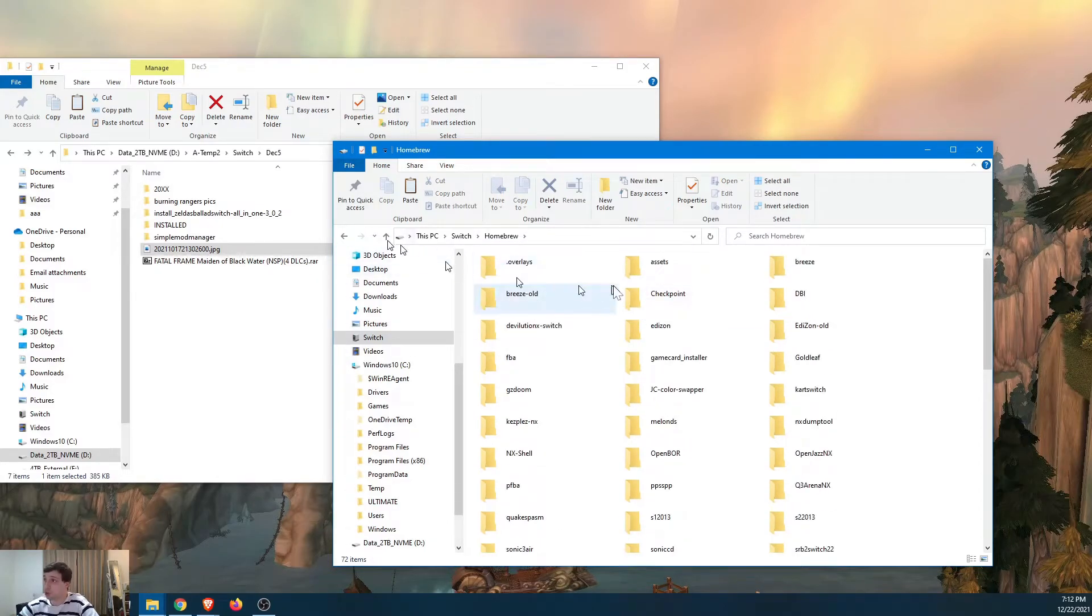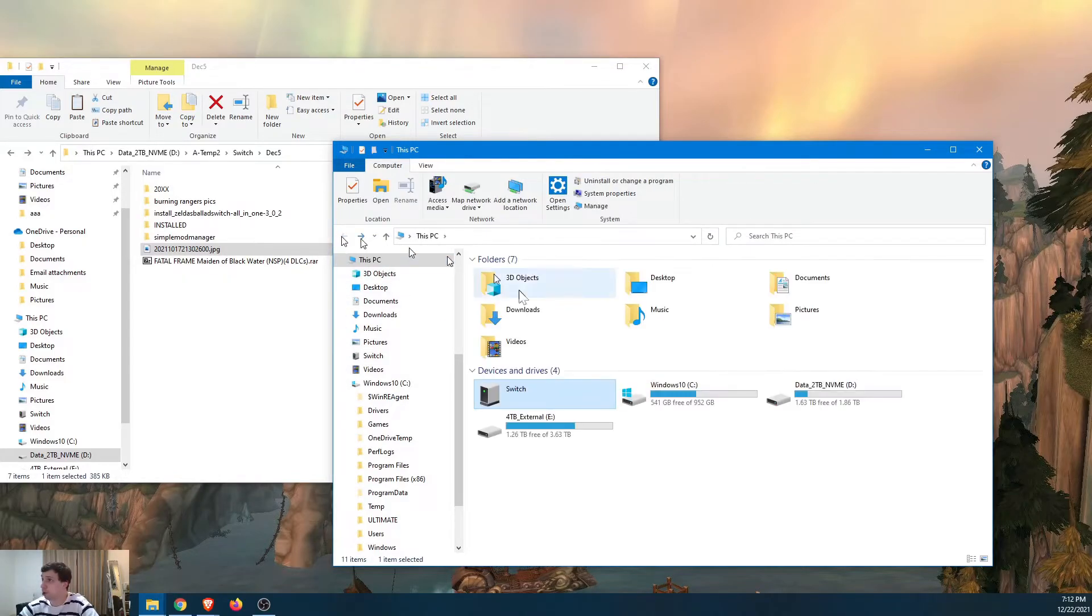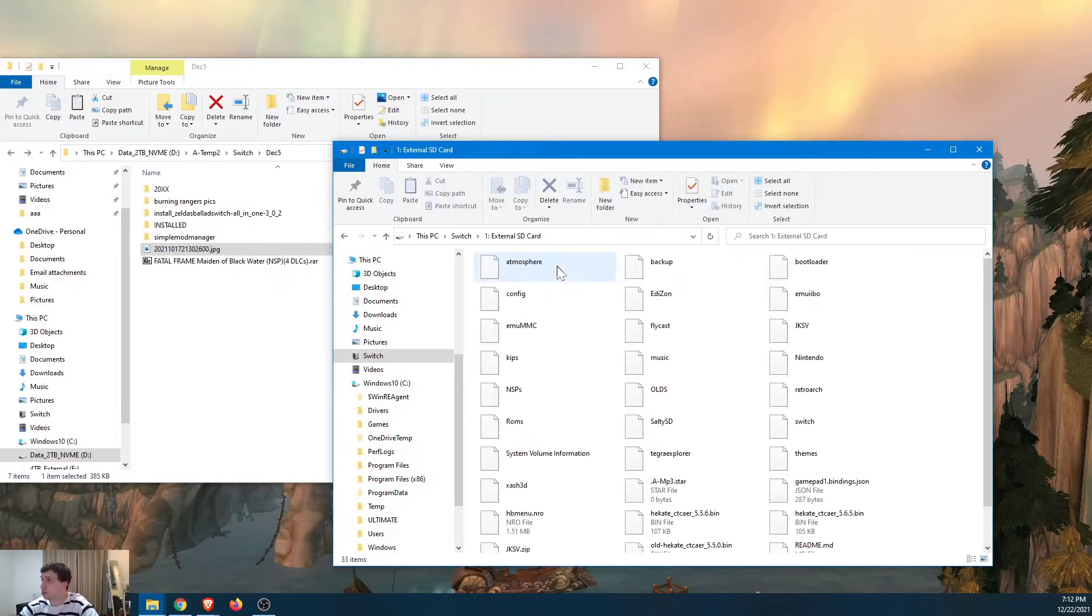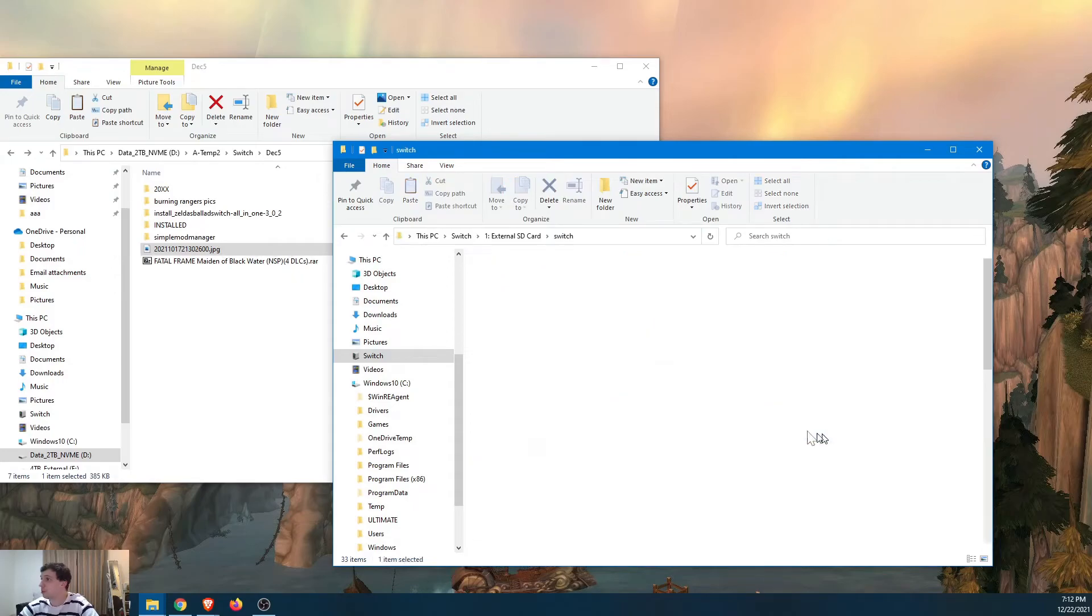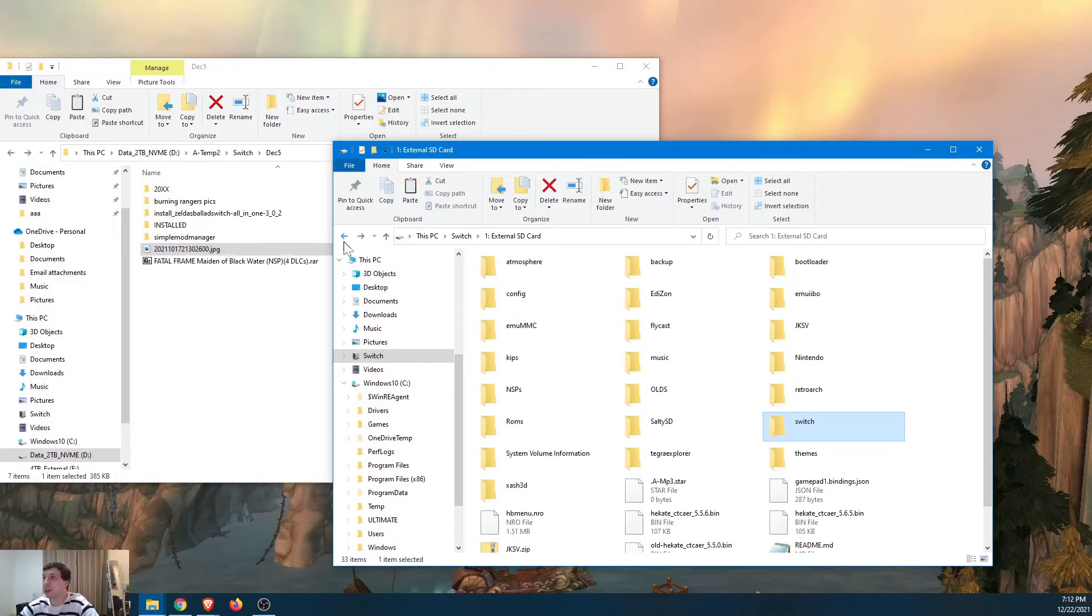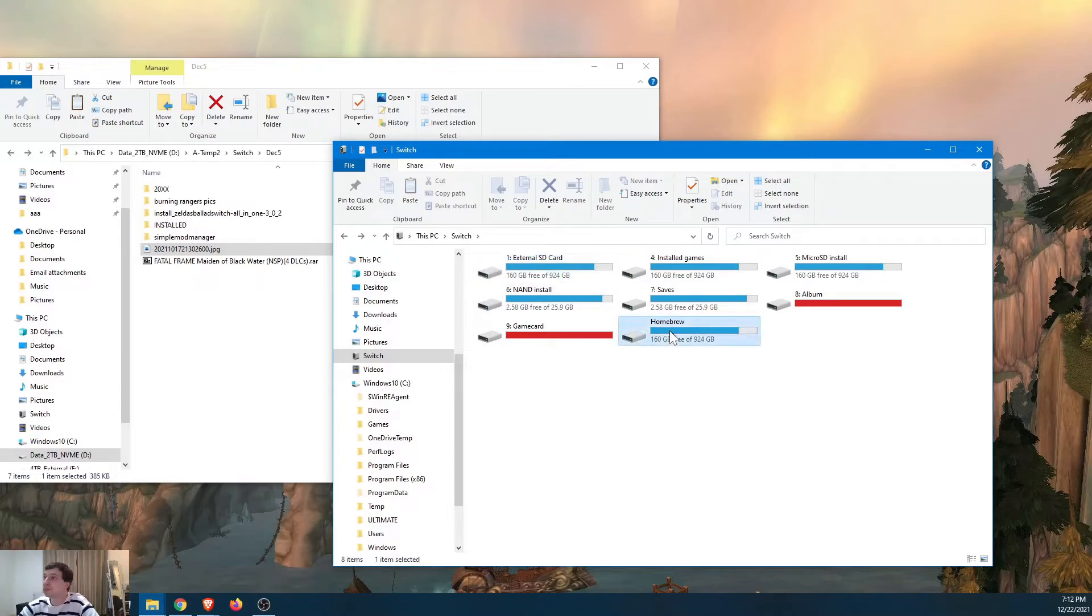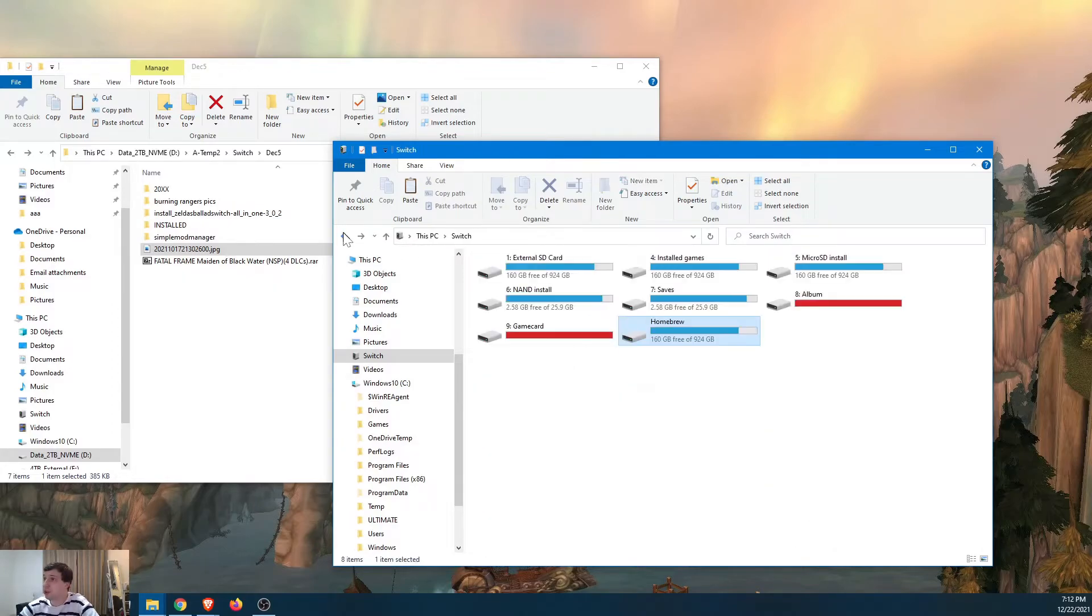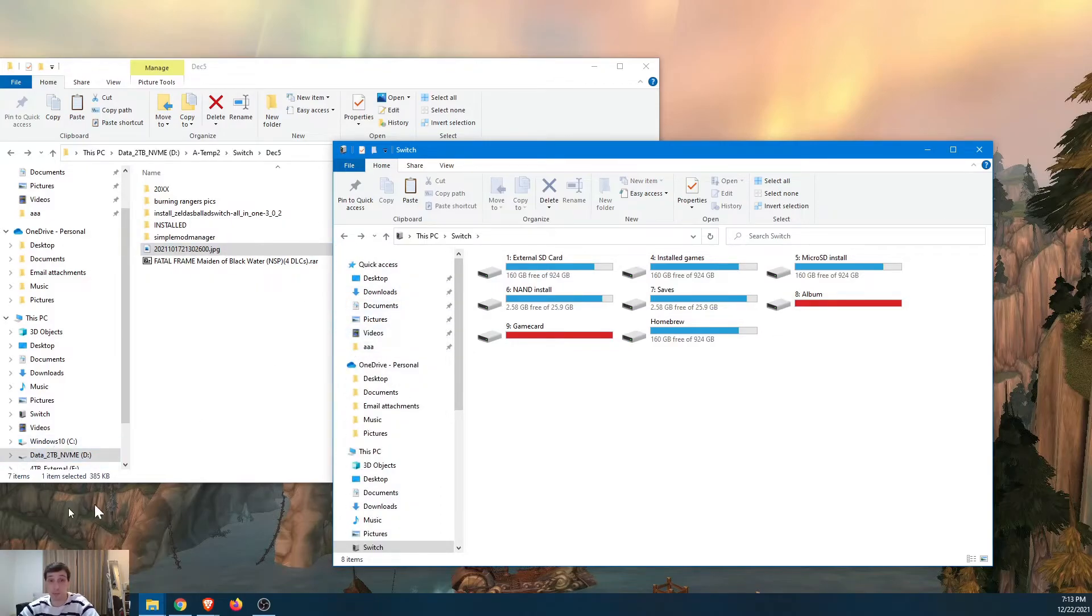Okay. So that's it for the album. And homebrew. This is the same as your Nintendo Switch folder. So it's, see, overlays, assets, breeze, breeze old, blah, blah, blah, blah, blah. It is the same as external SD Switch. Overlays, assets, breeze, breeze old, blah, blah, blah. So it just kind of simplifies things. Okay. So now that we have that installed, let's go ahead and test out the mod that I installed for Breath of the Wild. We'll be back on the Switch.